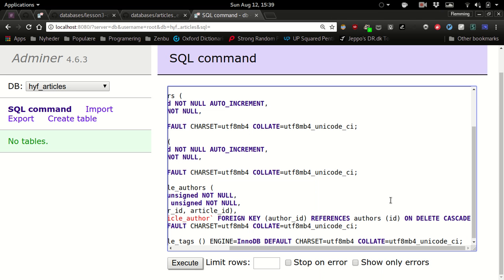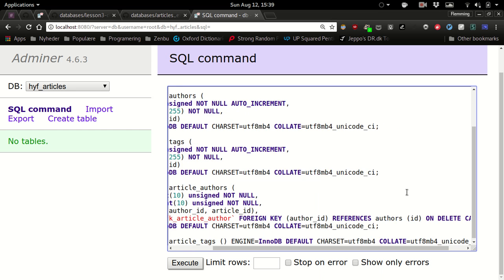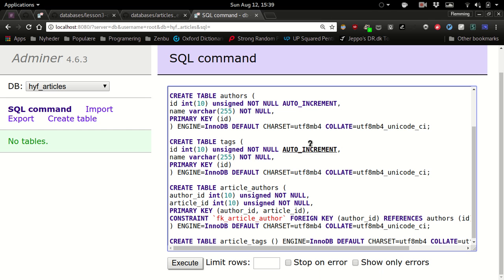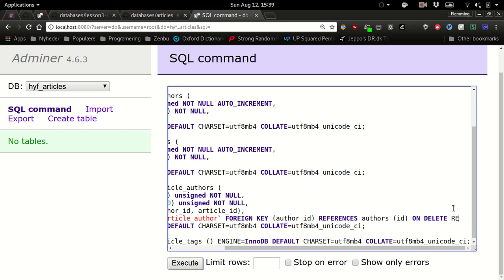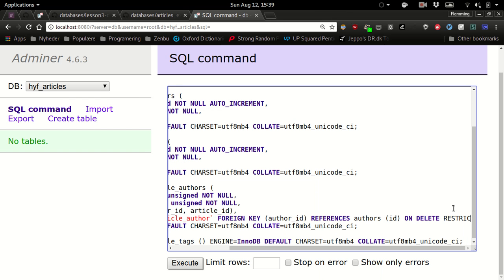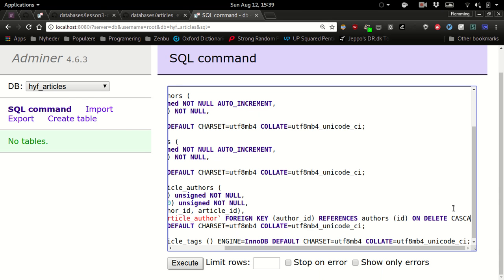So delete cascade is the convenient one to use? It's probably the one you're going to use most because it means that whatever row is in this table, if I delete an author, then all the rows with that author are going to be removed. And the same for articles. You could of course also say restrict here instead. Then you could not delete it before you deleted all the rows that it references. But for this example I would say cascade.